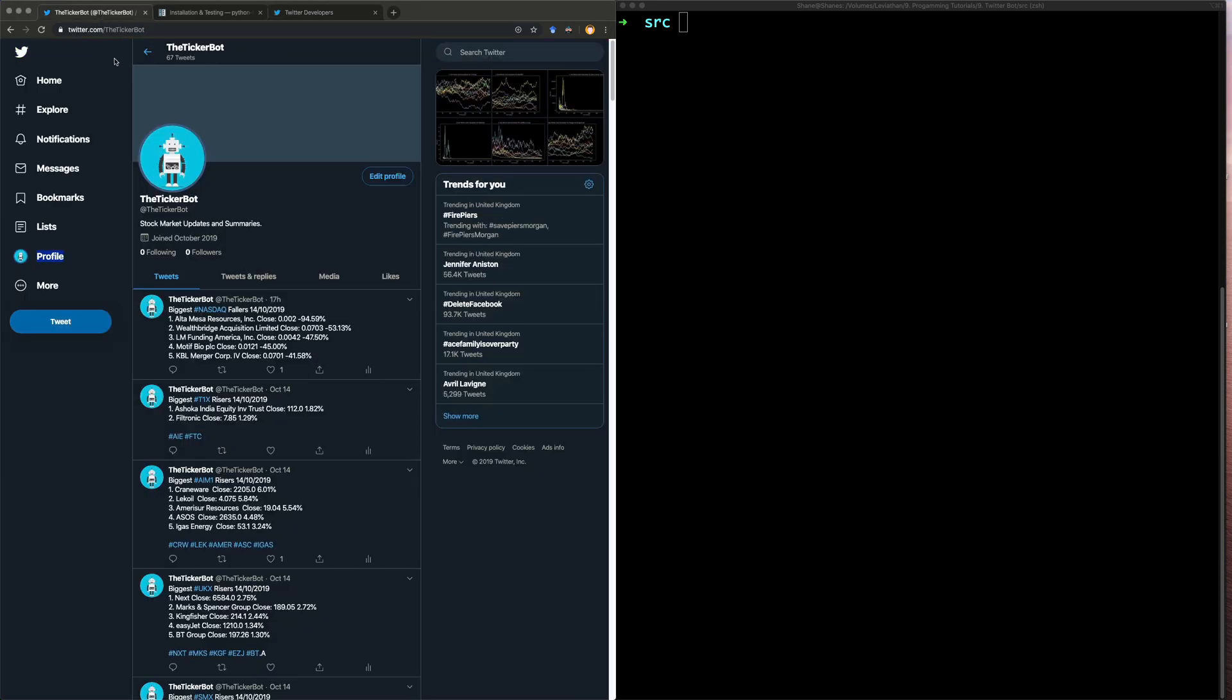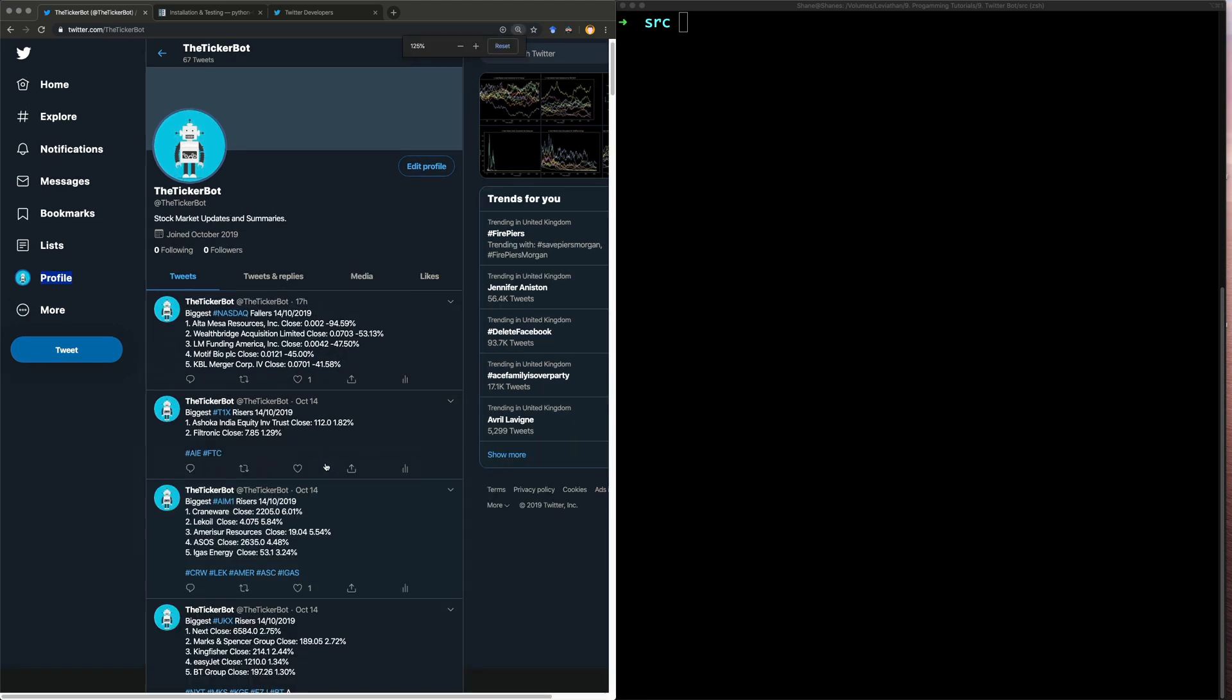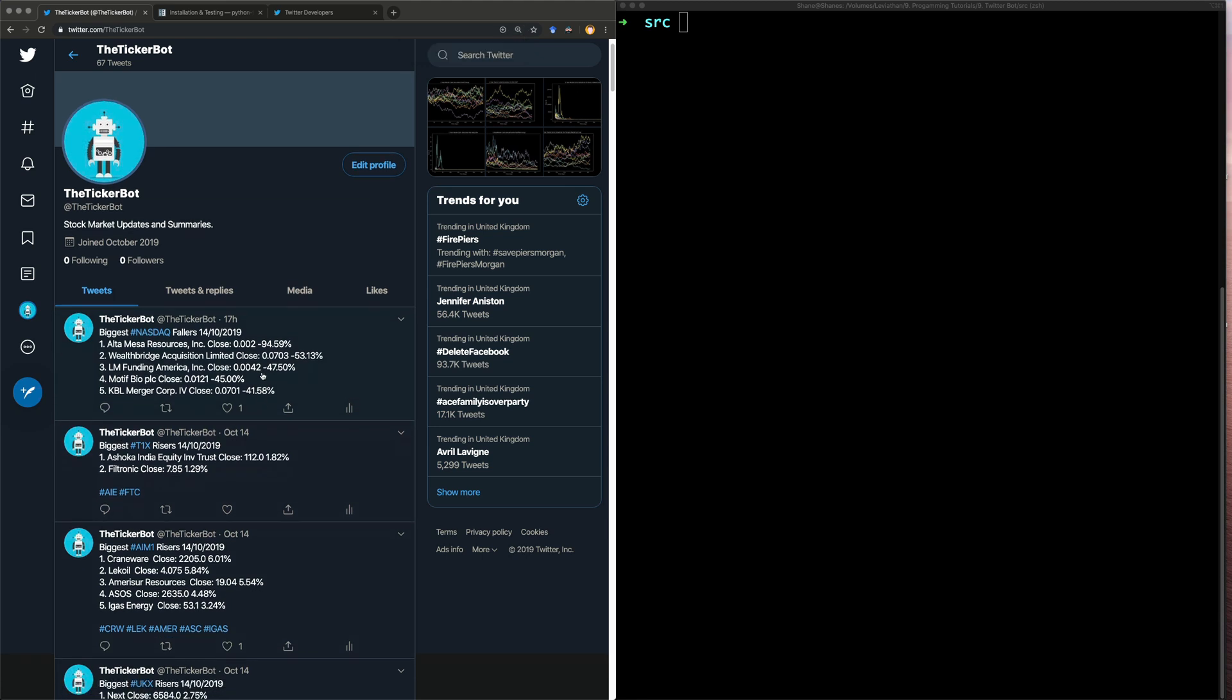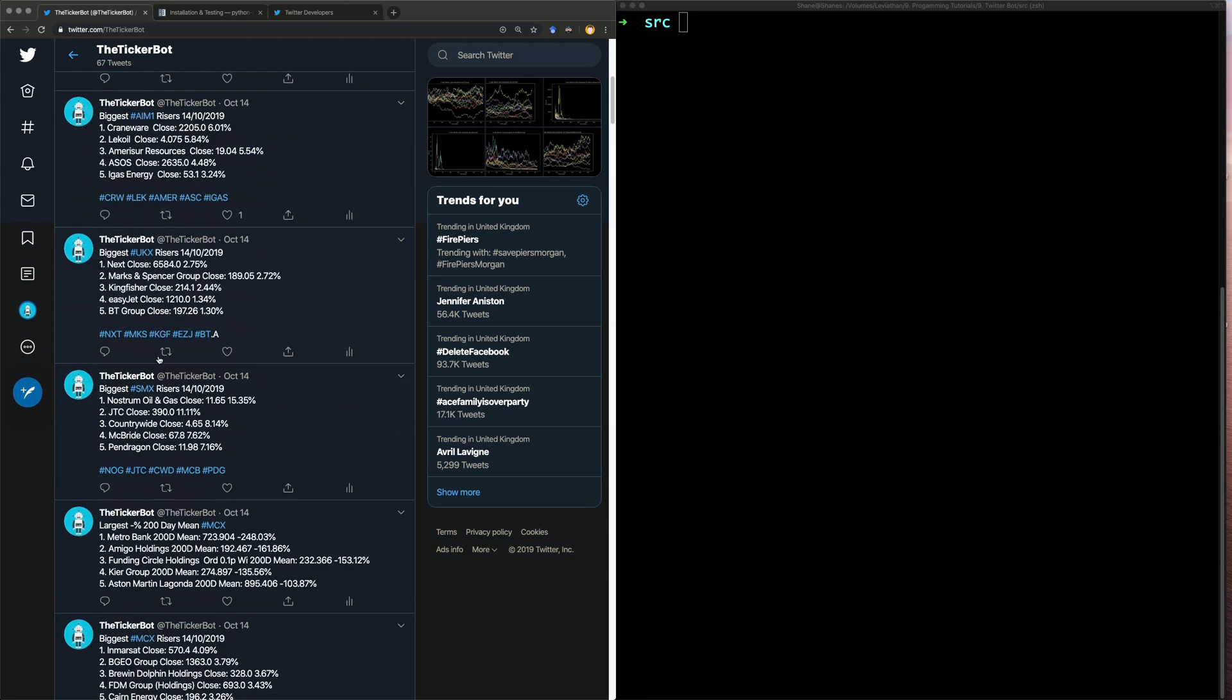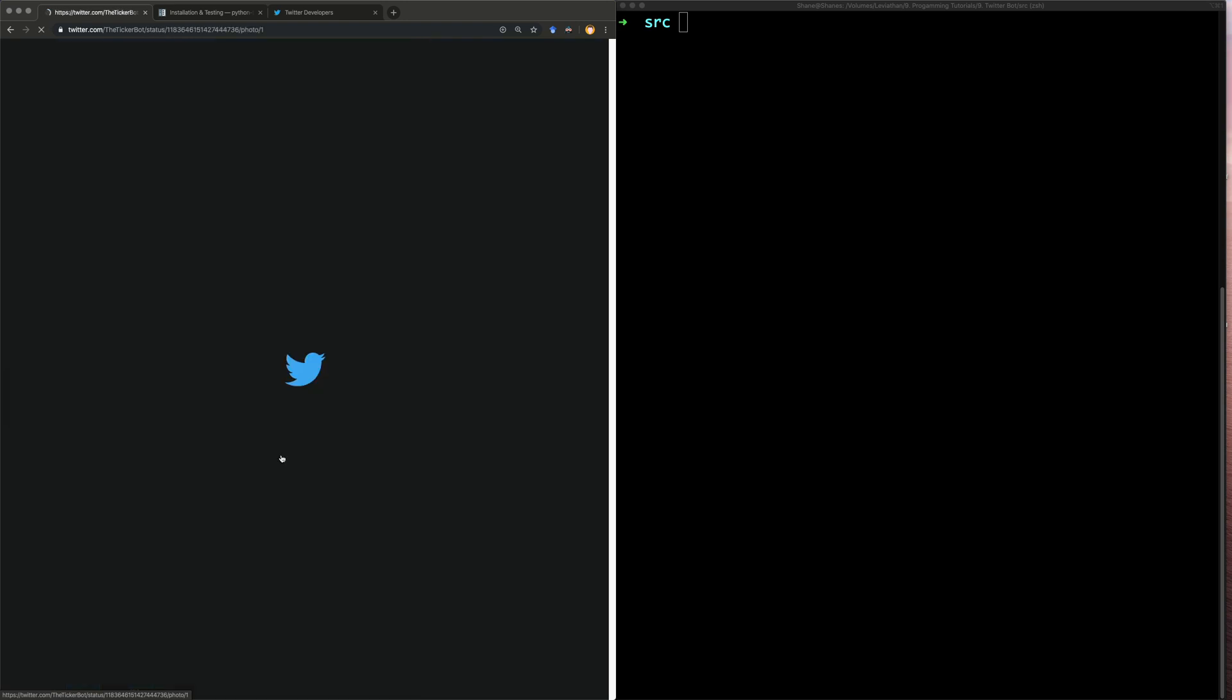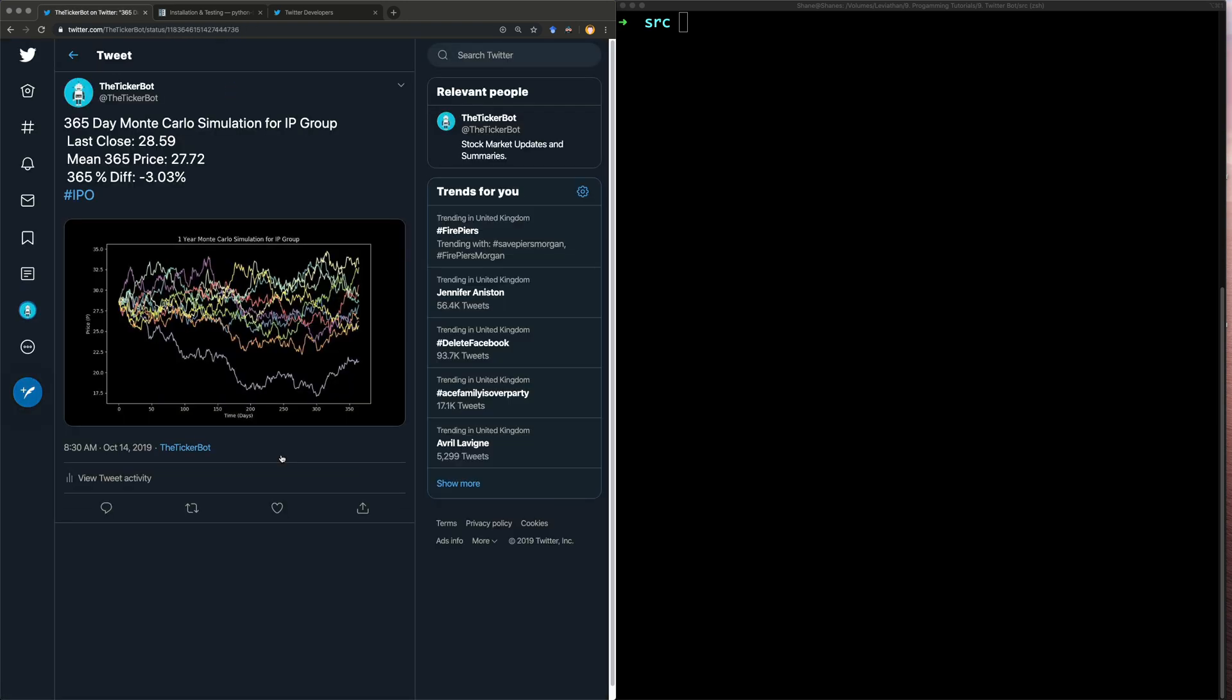So here is one I made earlier. This is called Tickerbot and what it does is it basically just posts tweets about the stock market. So here is an example where it's got some of the biggest stock fallers from the Nasdaq. Another example is here where it's run a Monte Carlo simulation and it's posted the image and it's posted some summaries about this stock which is called IP Group.